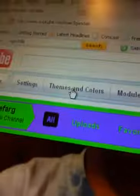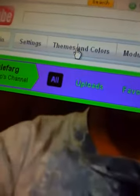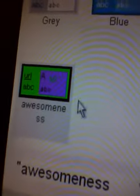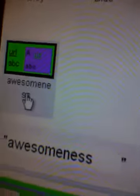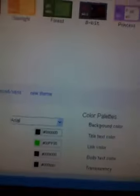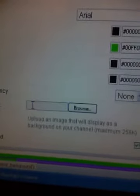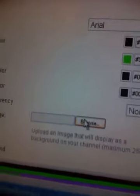Now you have to click themes and colors. I have my channel theme right there. Then click show advanced options, and at the bottom it should say a background image. So click search and click browse.